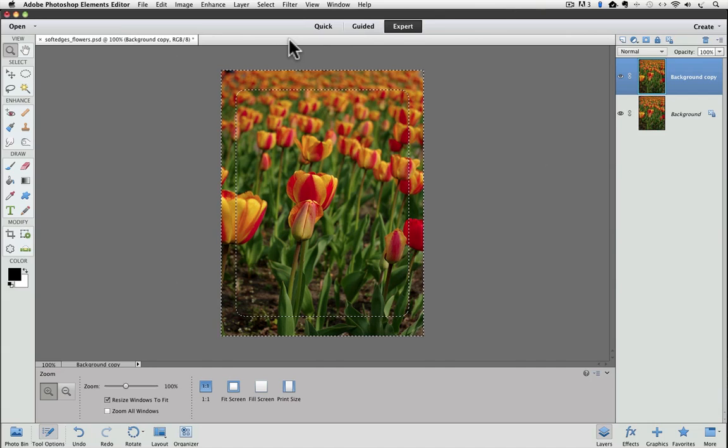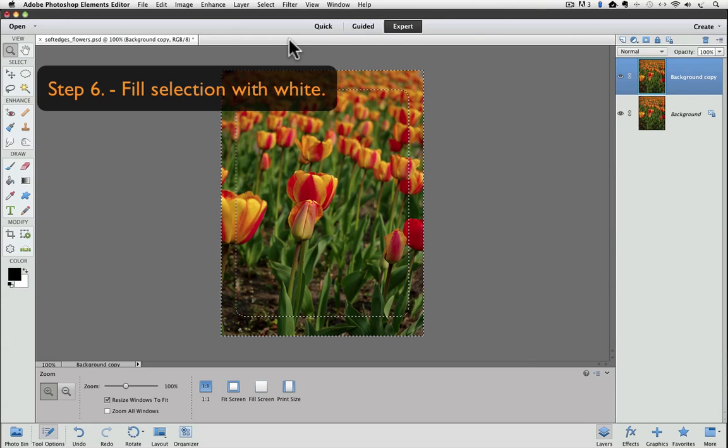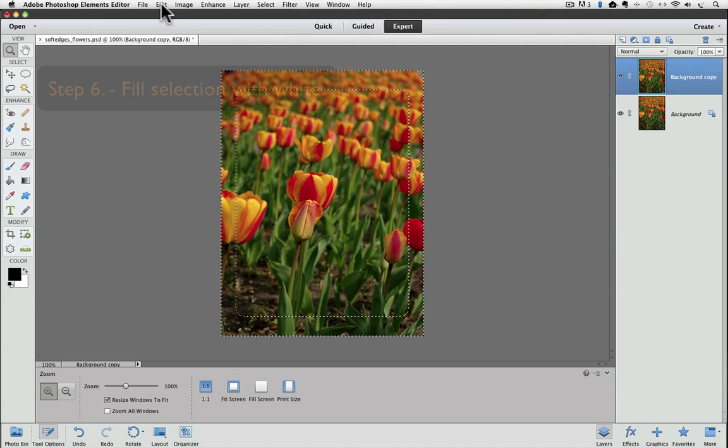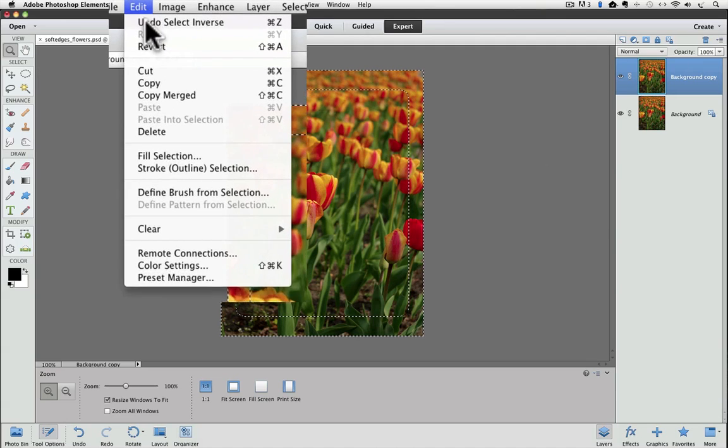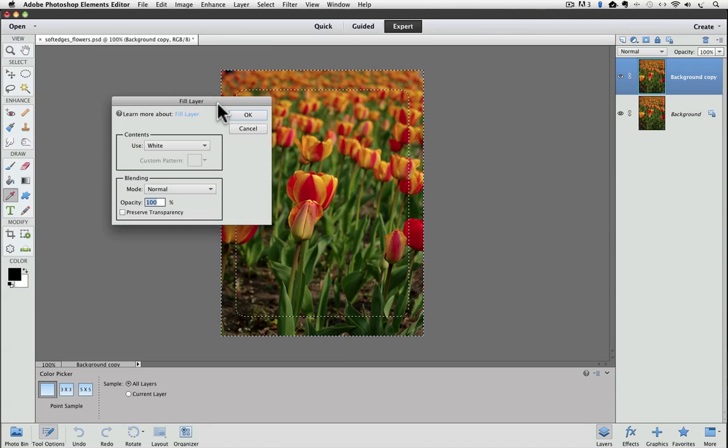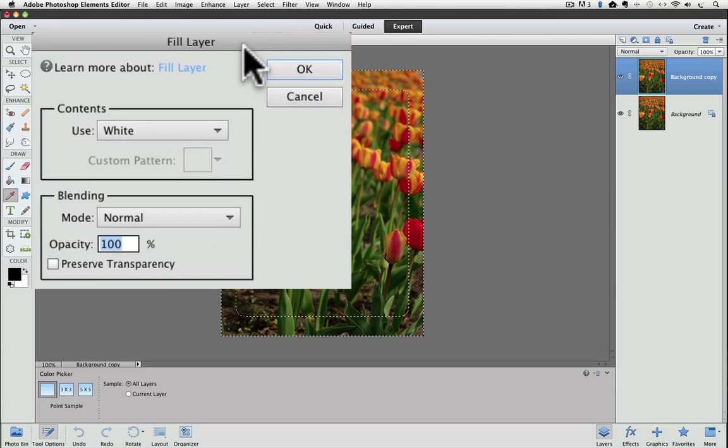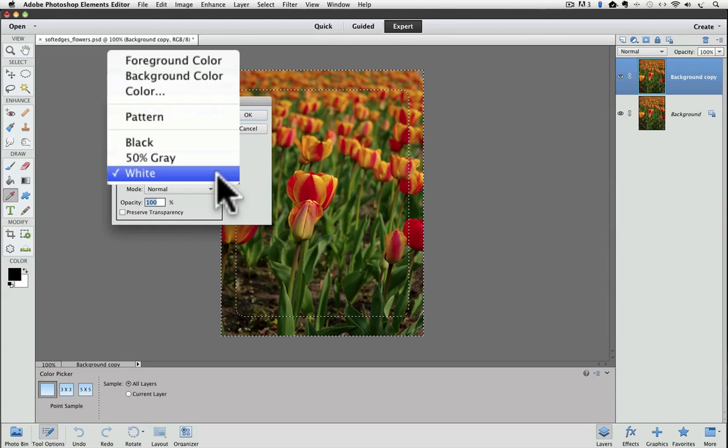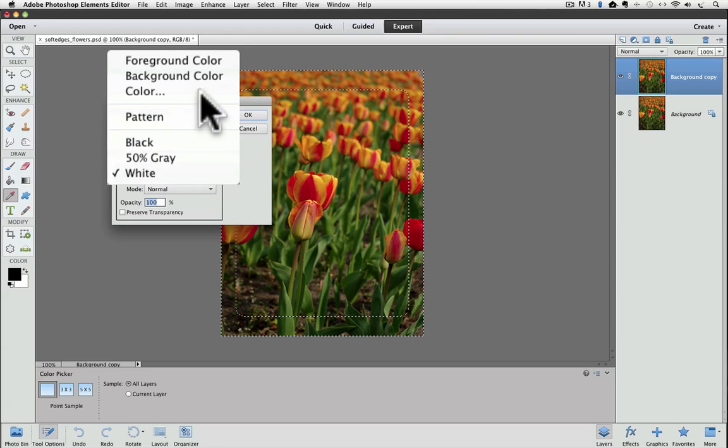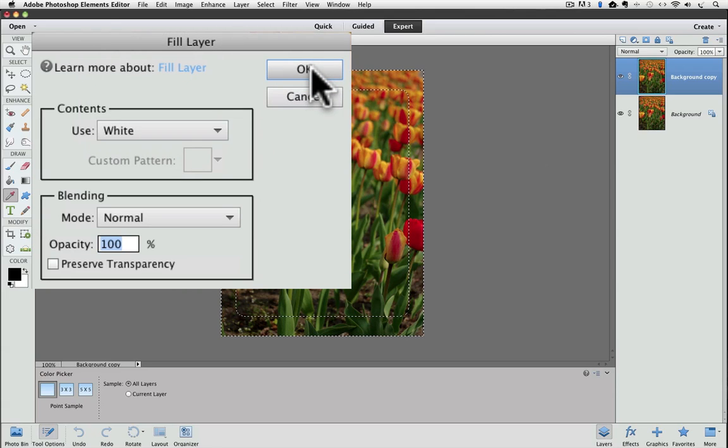Now we only have one step left, and that's to fill our selected area with white. Go up to the Edit menu and choose Fill Selection. From the dialog box that appears, click inside the first field labeled Use. And what do we want to use to fill our selection with? White. So click on White from the pop-up list. And then click OK to commit to your change.